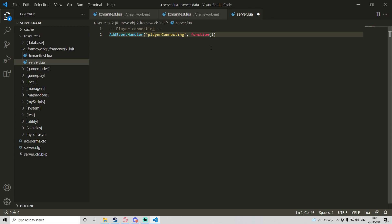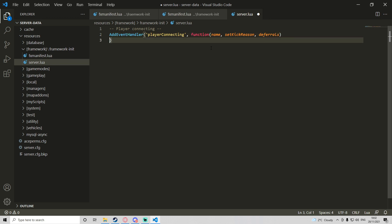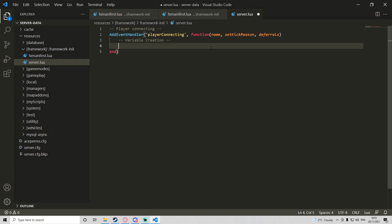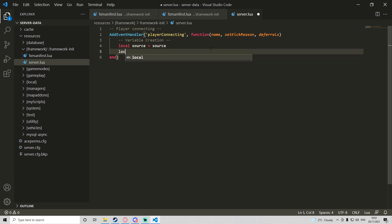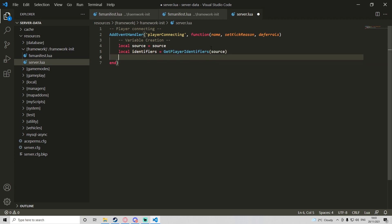Inside the function's parameters it's going to be name, setKickReason, and deferrals. The second closing bracket can go down with an end. Inside of this event handler we're going to define some variables. We'll do local source equals source, then local identifiers equals GetPlayerIdentifiers using source so we know whose identifiers we're getting.